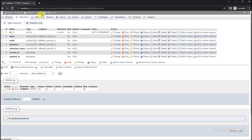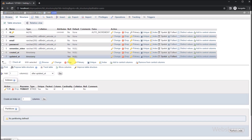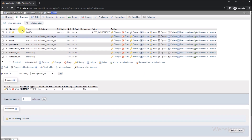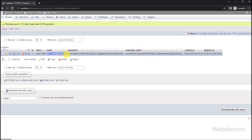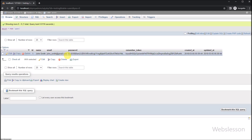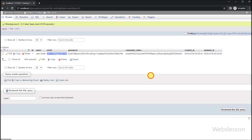Now let's start discussing this topic. So this is our testing database, and under this we have one users table. Under this table, we have already inserted one user data with johnsmith at gmail.com — that email has already been inserted. So in this application, we will make a Node.js application to check whether an email already exists or not.